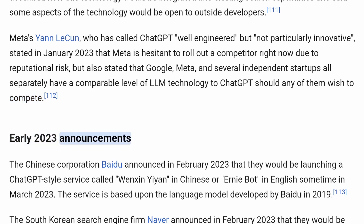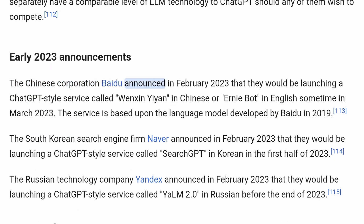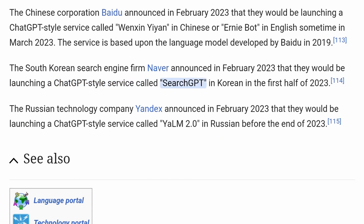Early 2023 Announcements. The Chinese corporation Baidu announced in February 2023 that they would be launching a ChatGPT-style service called Wenxin Yiyan in Chinese, or Ernie Bot in English, sometime in March 2023, based upon the language model developed by Baidu in 2019. The South Korean search engine firm Naver announced in February 2023 that they would be launching a ChatGPT-style service called SearchGPT in Korean in the first half of 2023. The Russian technology company Yandex announced in February 2023 that they would be launching a ChatGPT-style service called YALM 2.0 in Russian before the end of 2023.